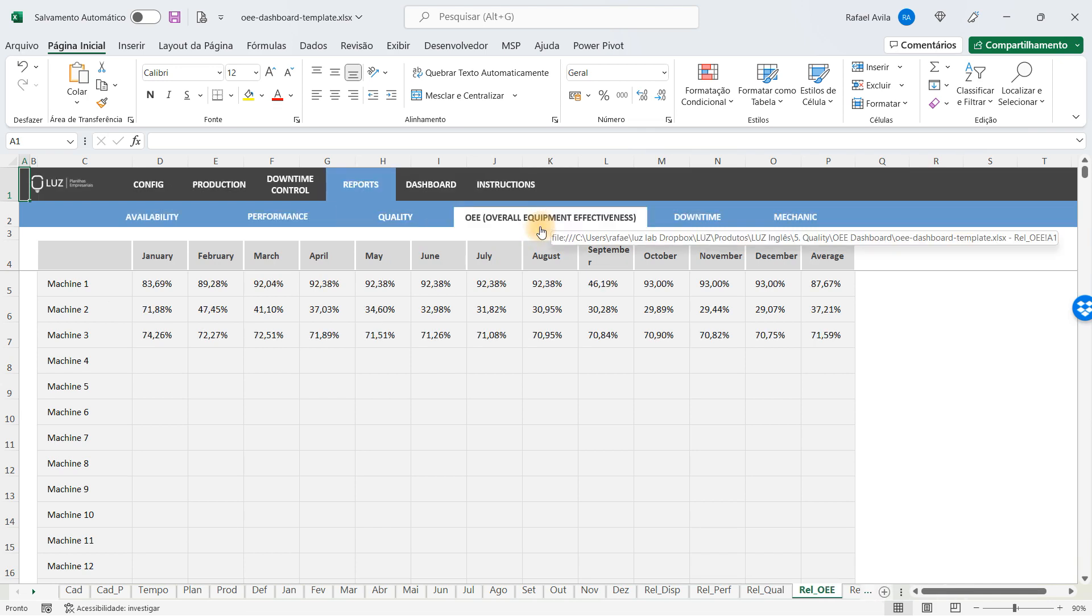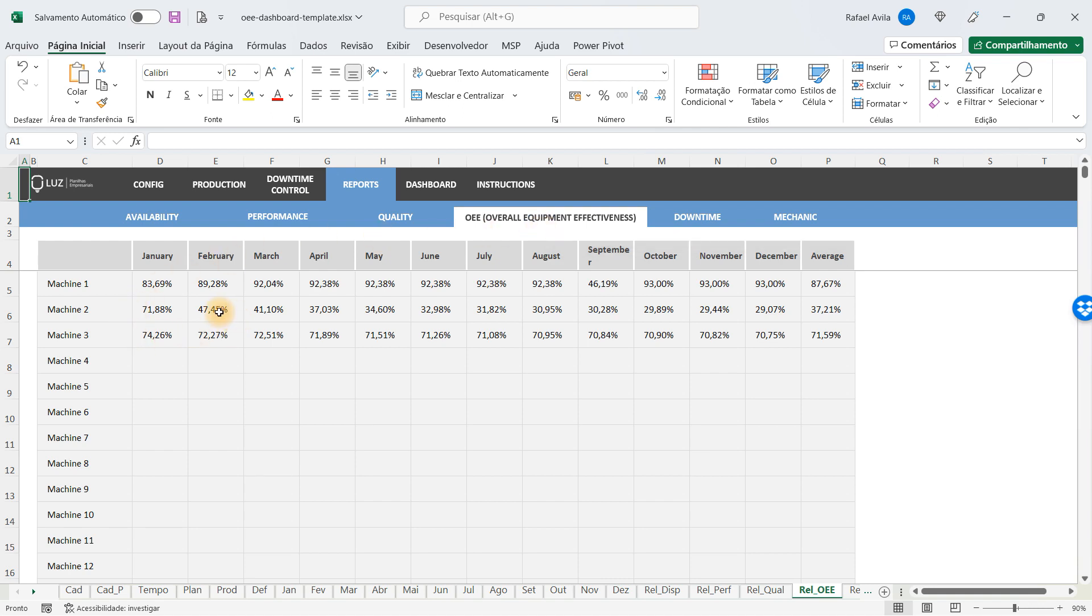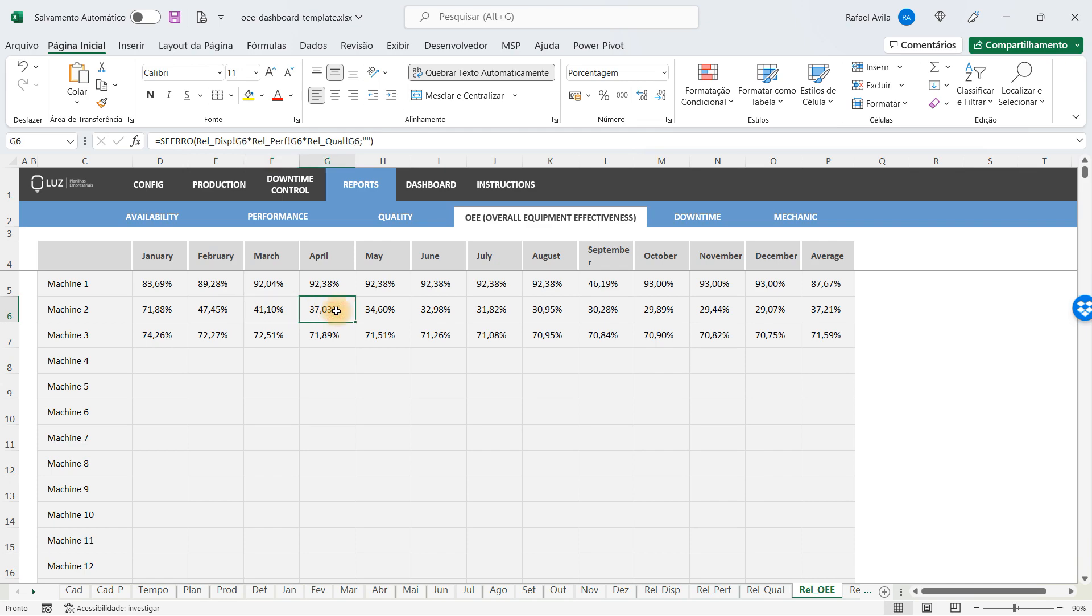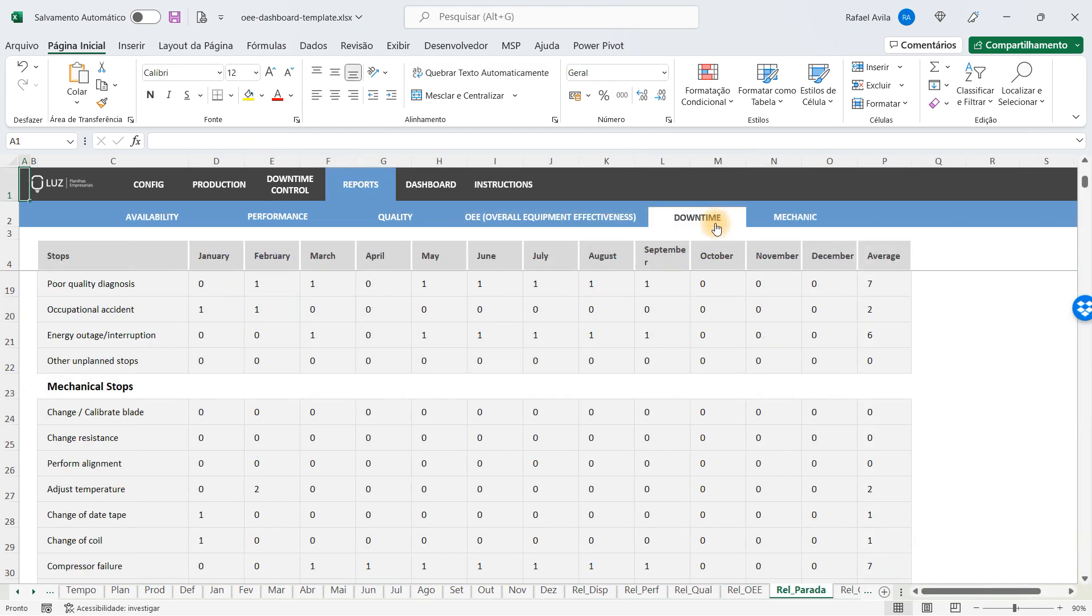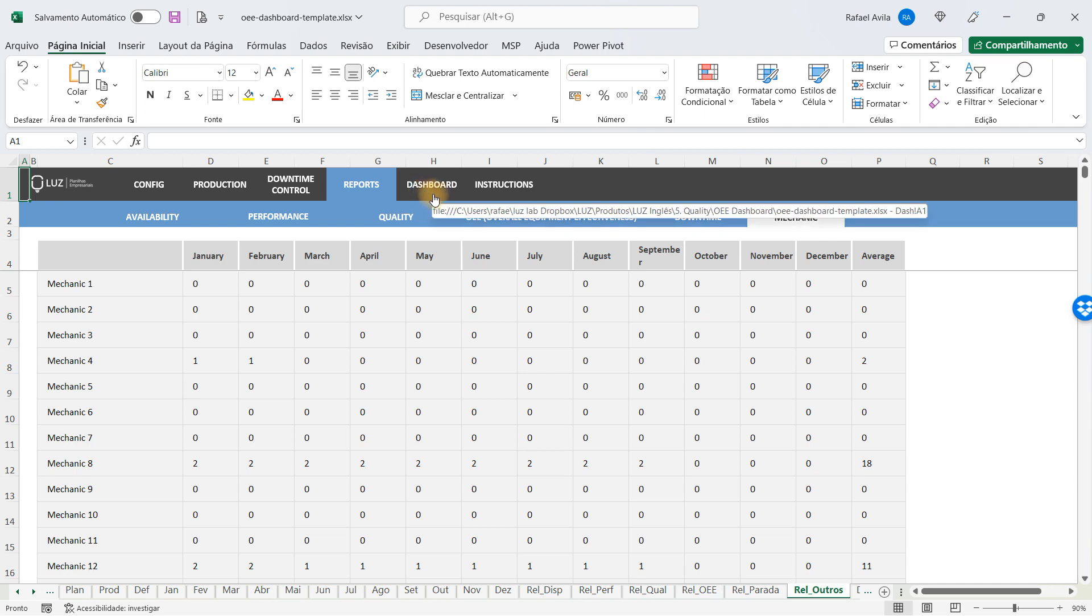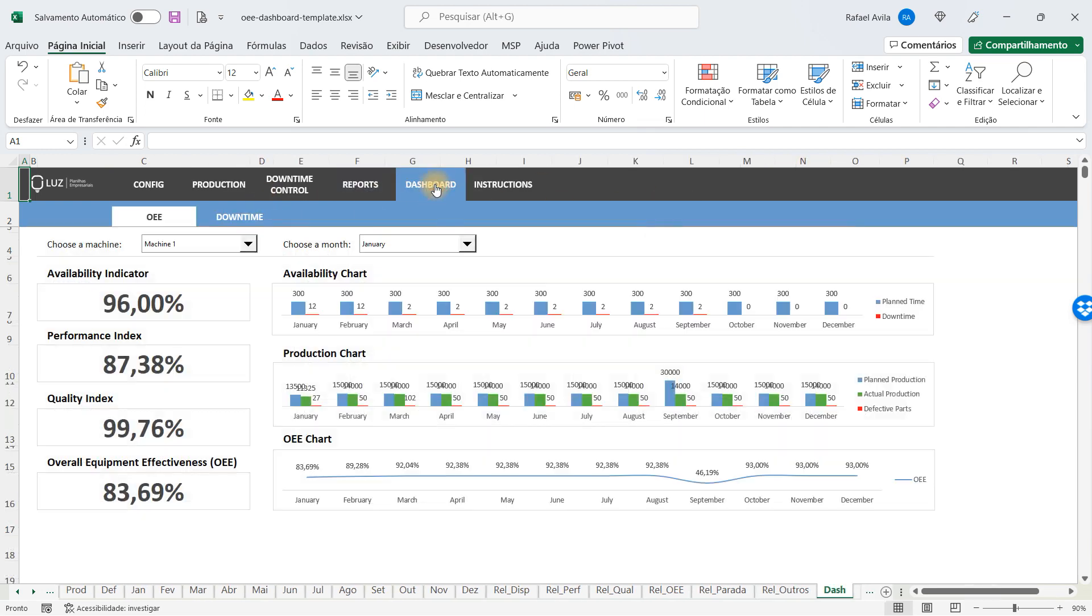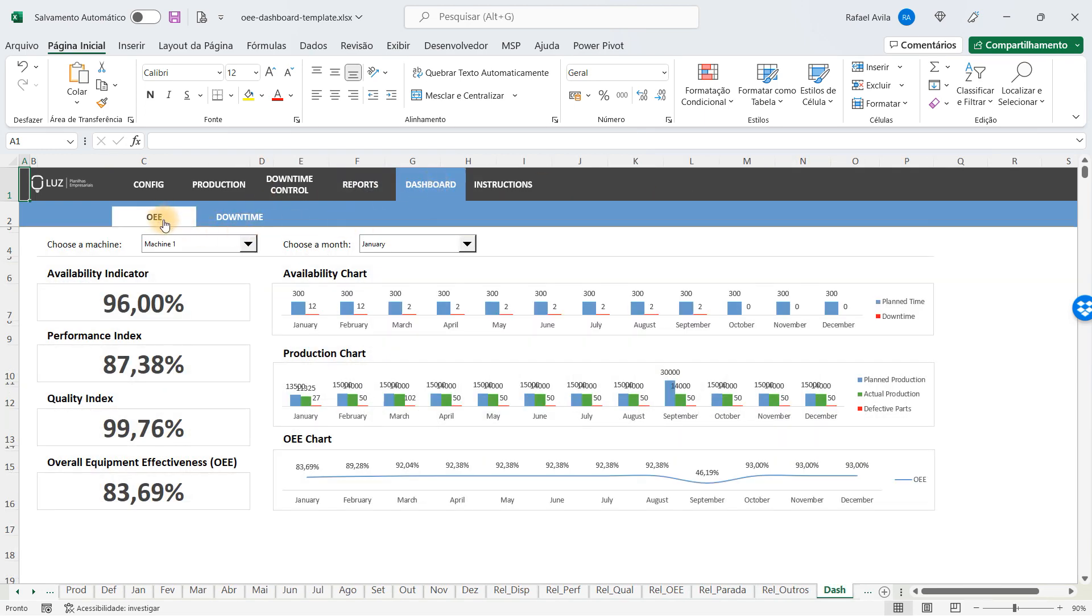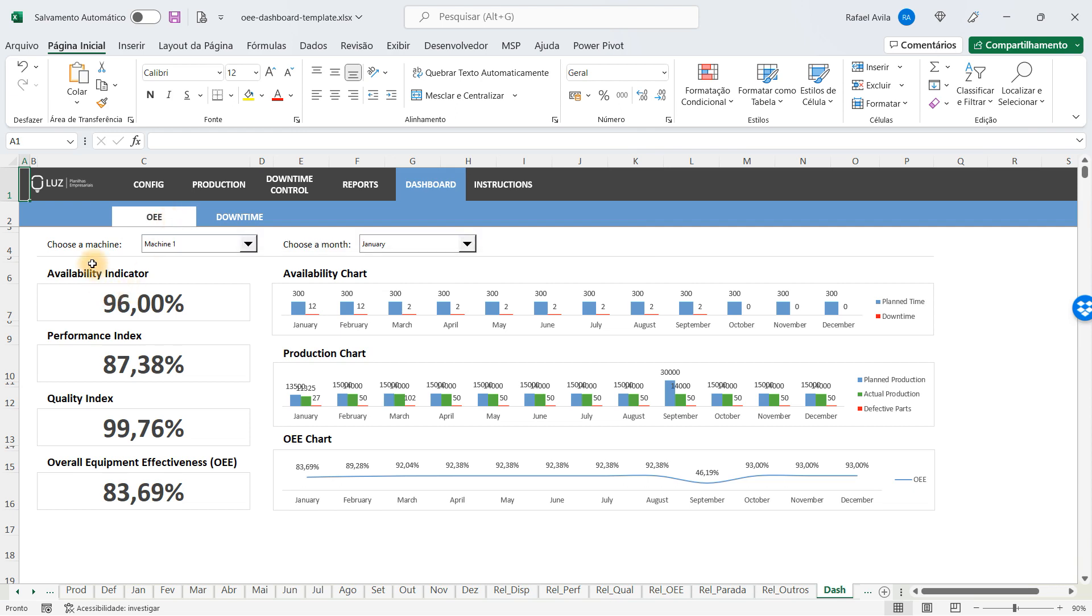This is an important indicator so you understand which machines are having problems. You will also have downtime and mechanic reports. All of these come together in the OEE report dashboard, where you have an availability indicator.